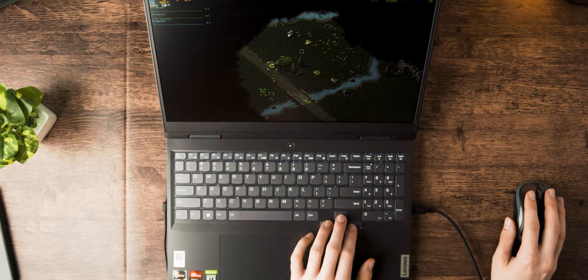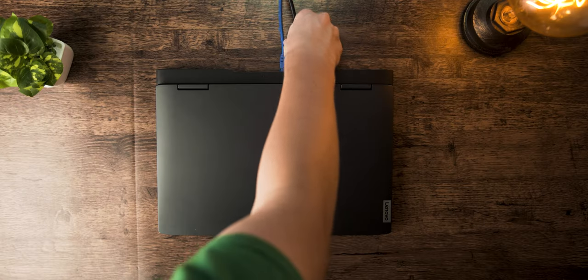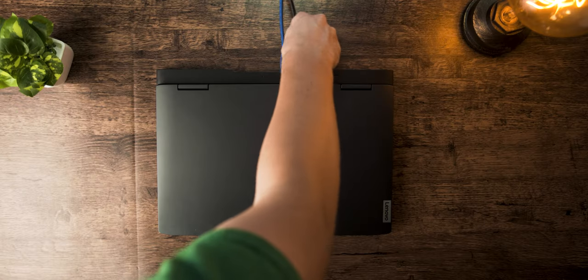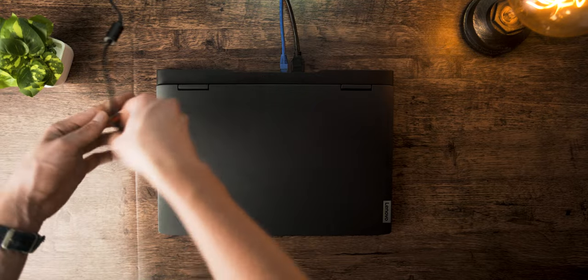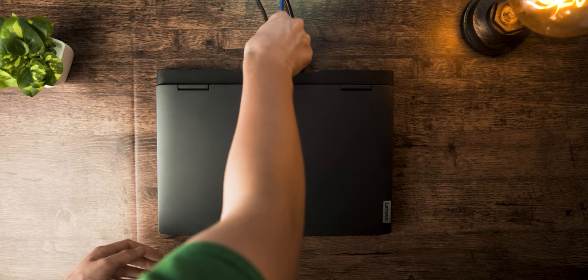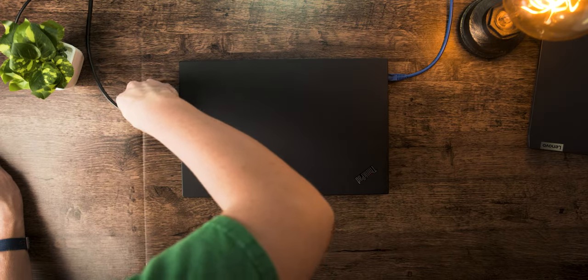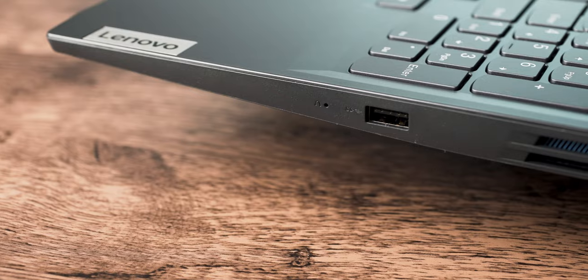Something else people with hands will probably appreciate is most of the ports are actually on the back of the laptop. So you don't have to have keyboard, mouse, ethernet, charging wires running all the way around.